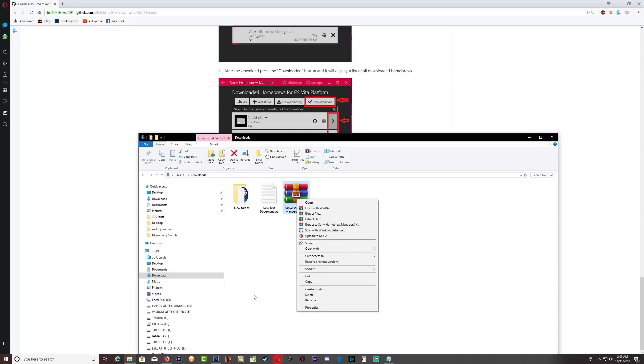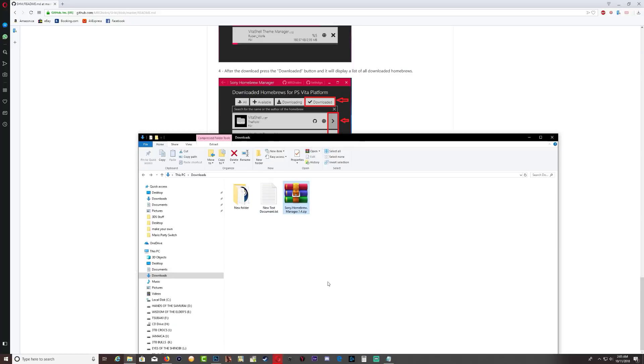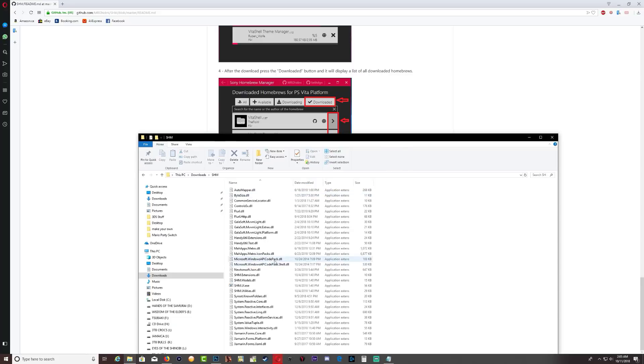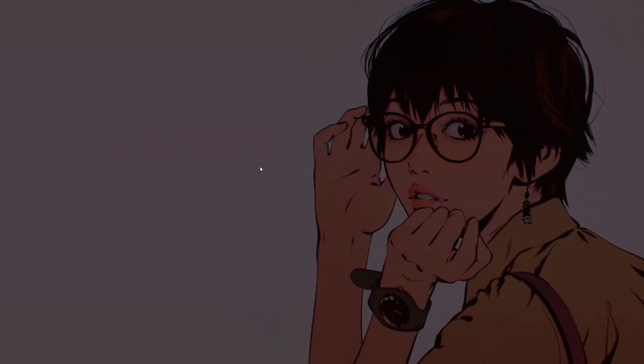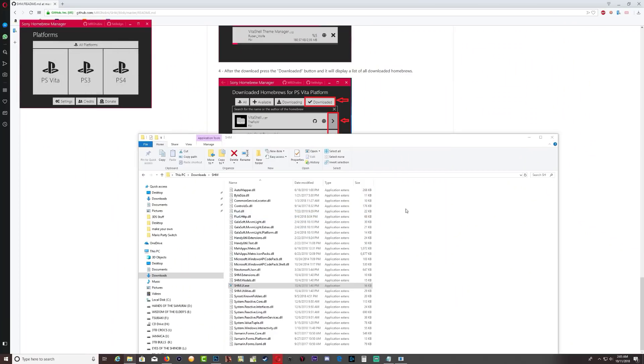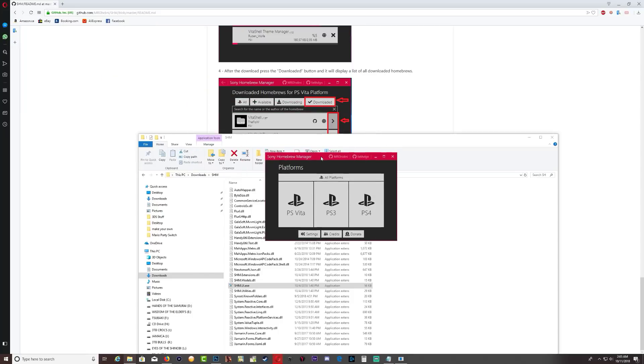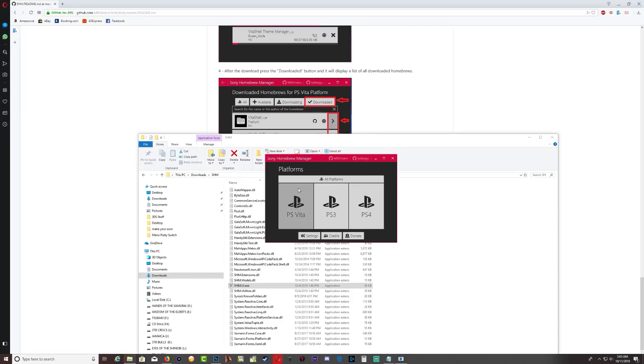So just extract, you're gonna end up with this folder SHM. Open it, and then you're gonna want to double-click on the EXE down here. You can double-click or you can run as administrator.